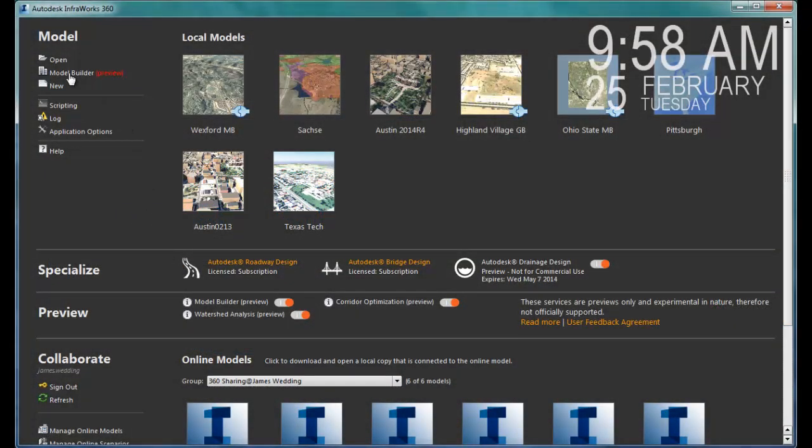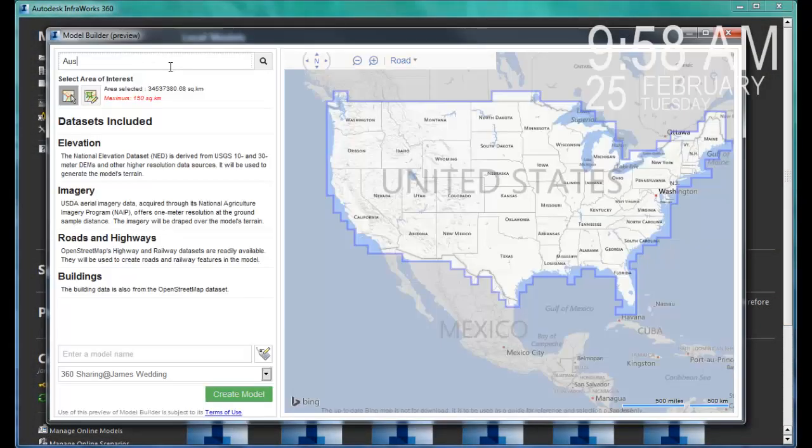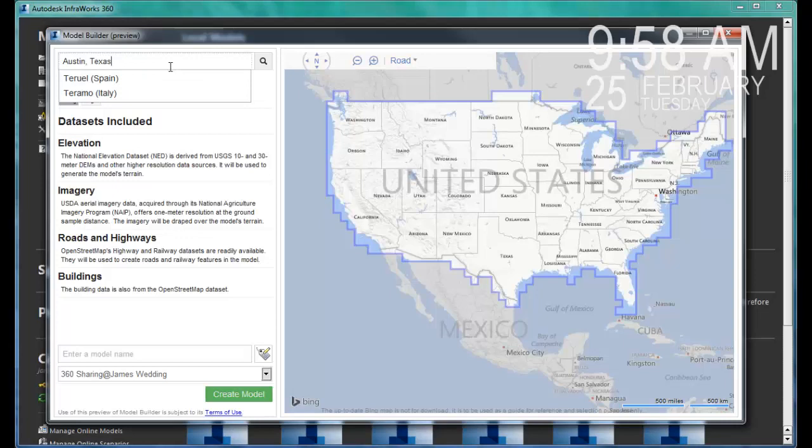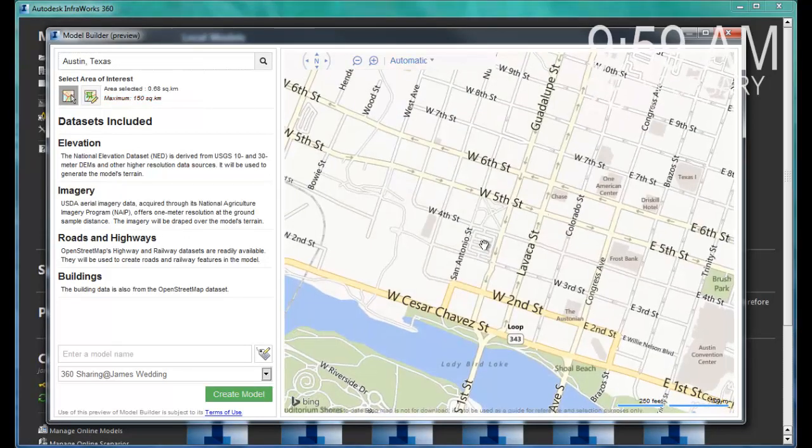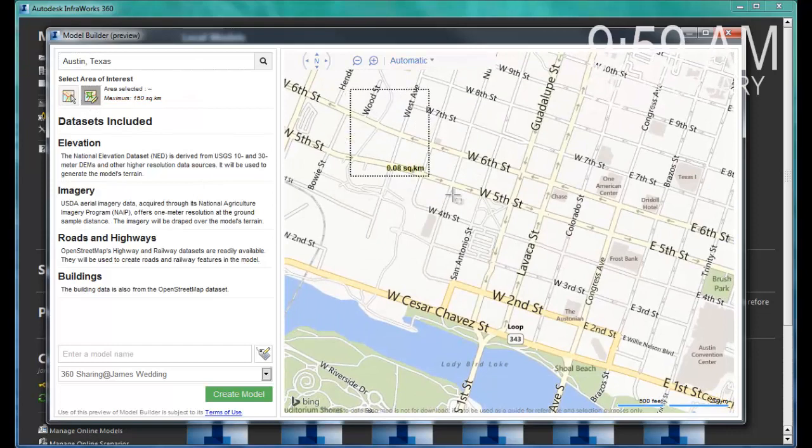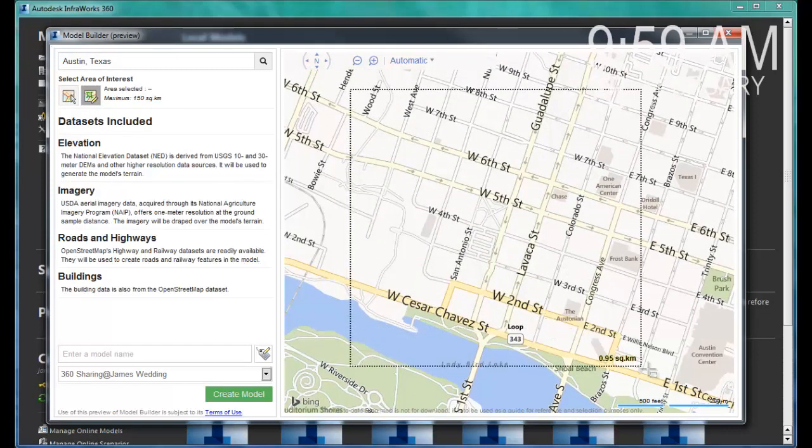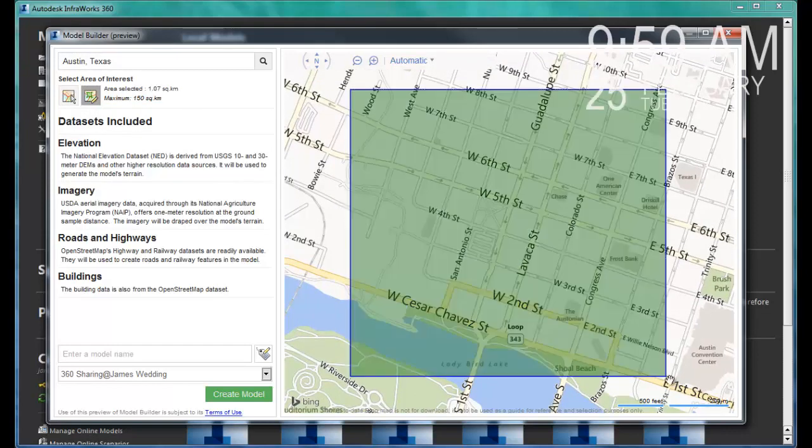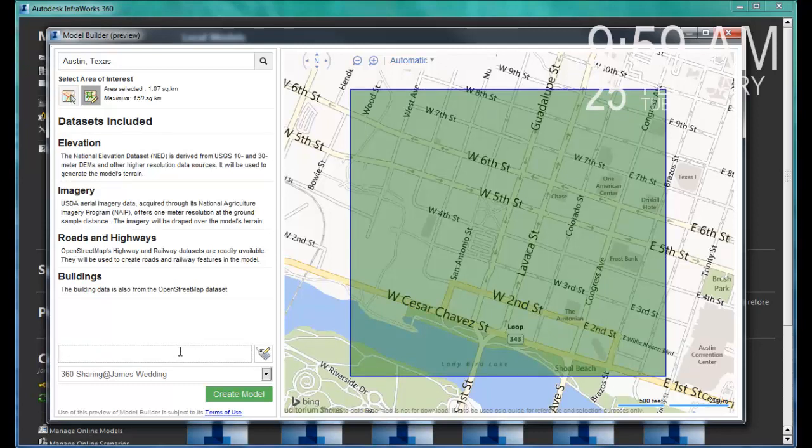With InfoWorks 360, we've included a new feature called the Model Builder. Simply by searching for a city and locating our project site on a map, we're able to inquire from the USGS, OpenStreetMaps, and other free sources to create a base model of a project.